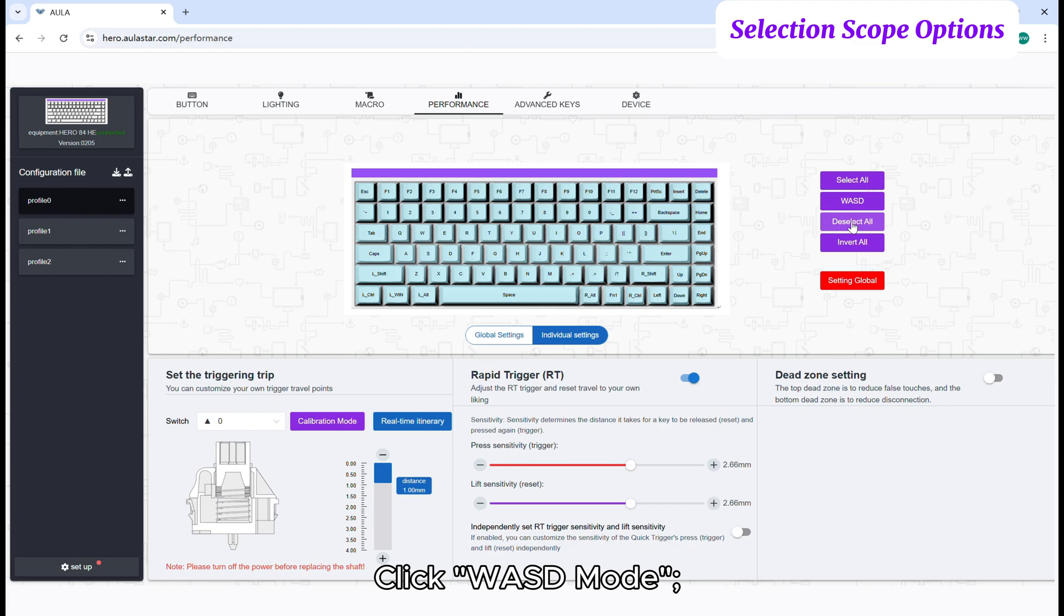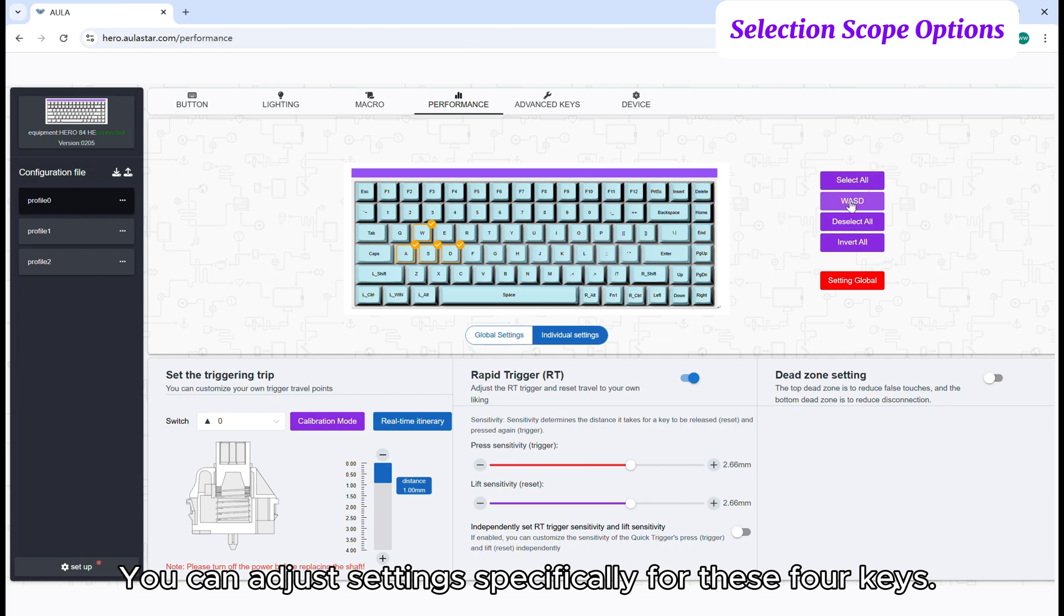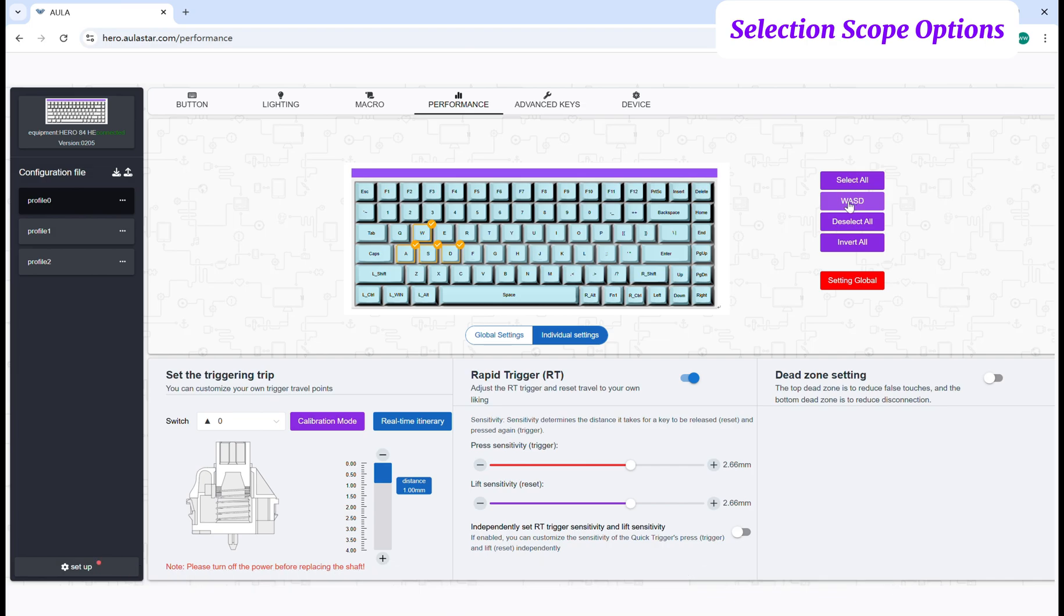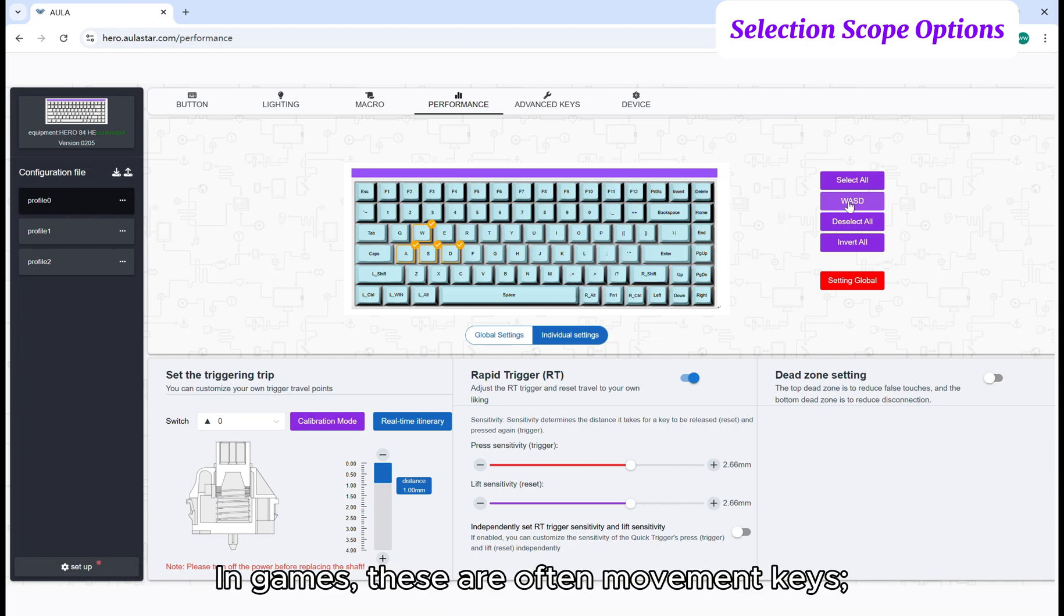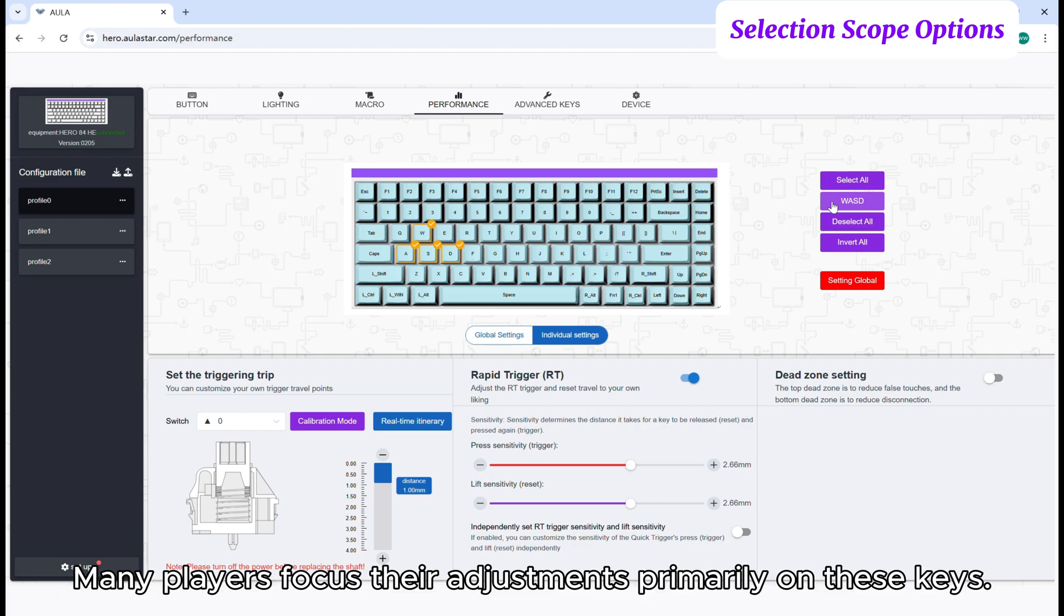Click WASD mode. The WASD keys will be checked. You can adjust settings specifically for these four keys. In games, these are often movement keys. Optimizing them can effectively enhance your eSports performance. Many players focus their adjustments primarily on these keys.